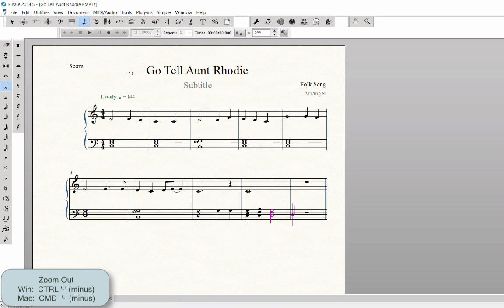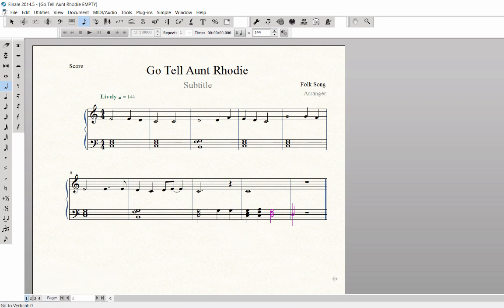Play back your score to do an audio check for accuracy. Correct any errors you find and save your work again.